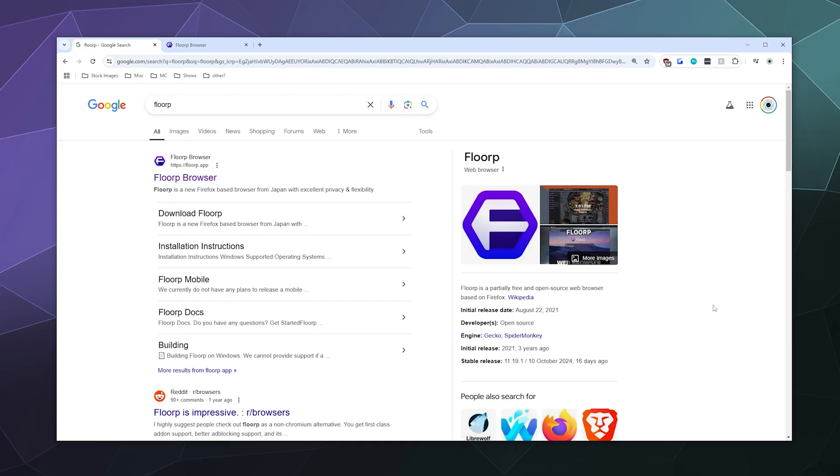All right, welcome back ladies and gentlemen to the Chupacabra Tutorials channel. I'm your host Larry, and today I'm going to show you how to download and install the web browser Floorp, which is based off of Firefox and is developed in Japan. It is one of many interesting alternatives to Google Chrome that you can download that does not use the Chromium web browser as its framework.